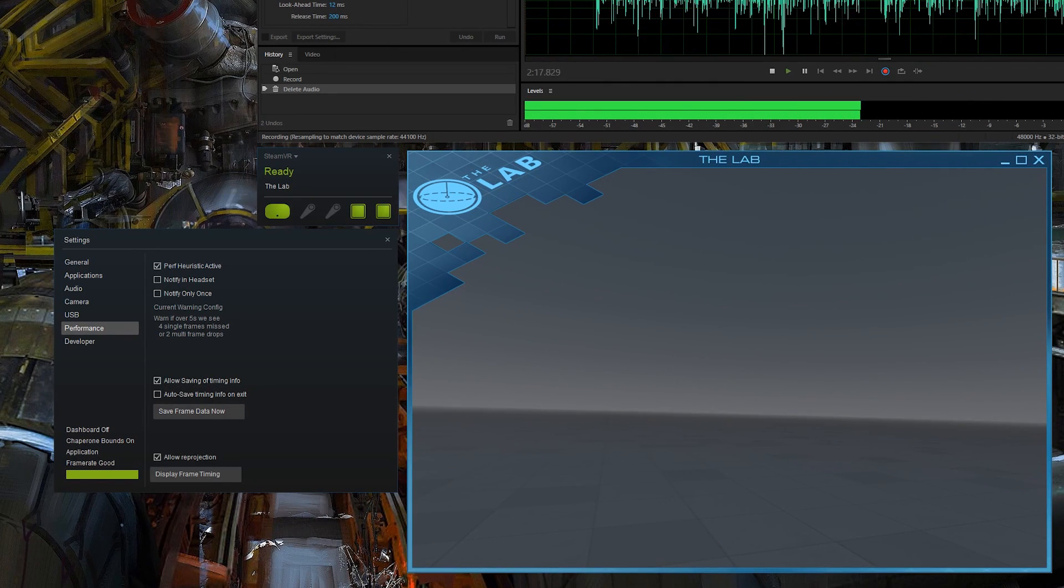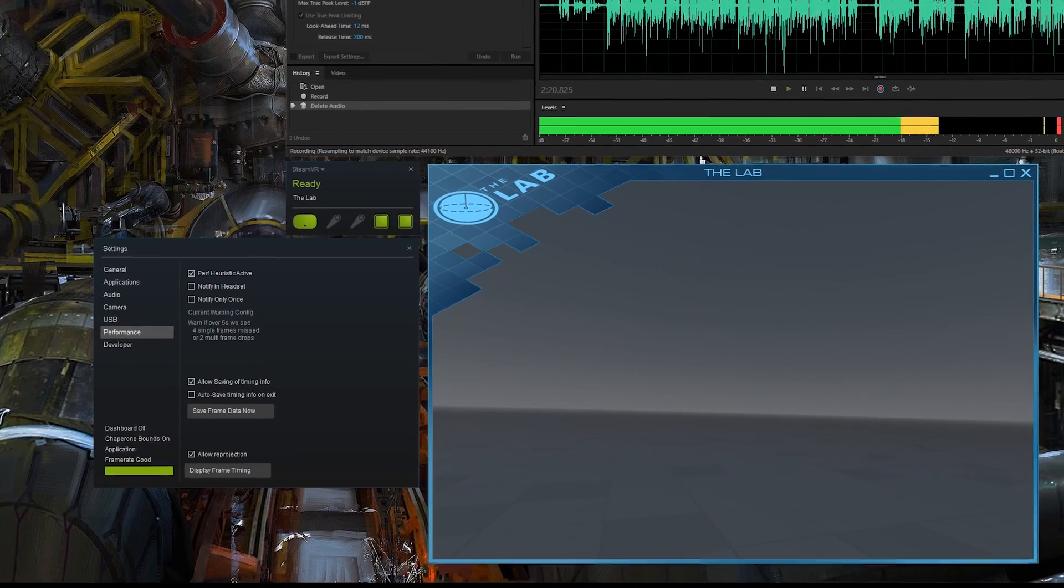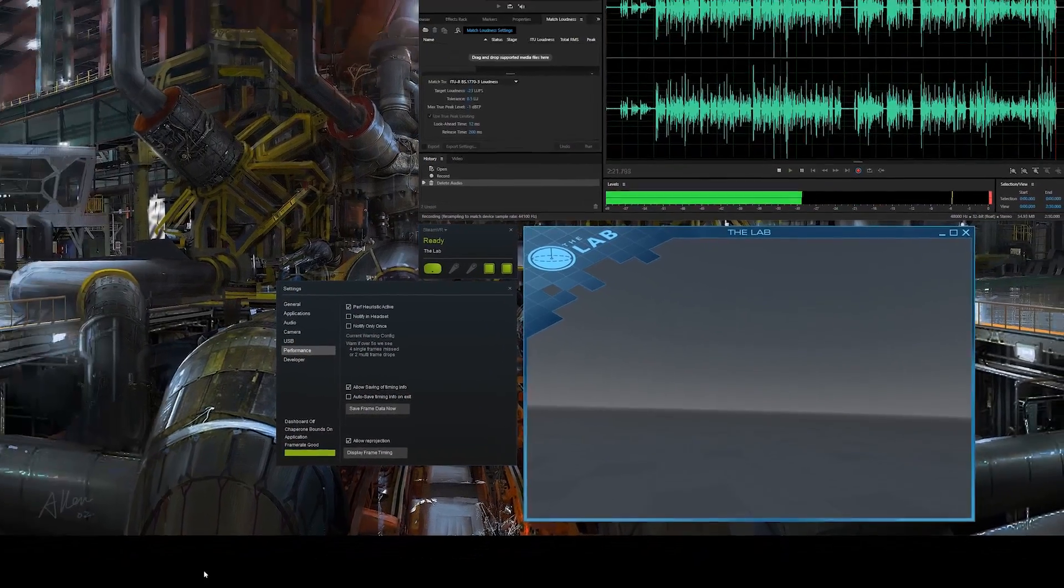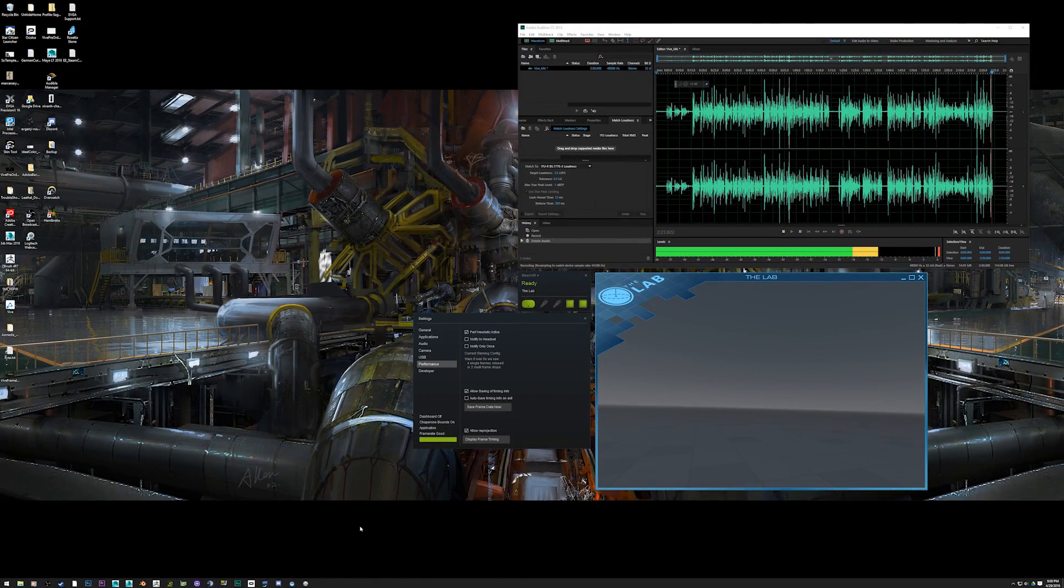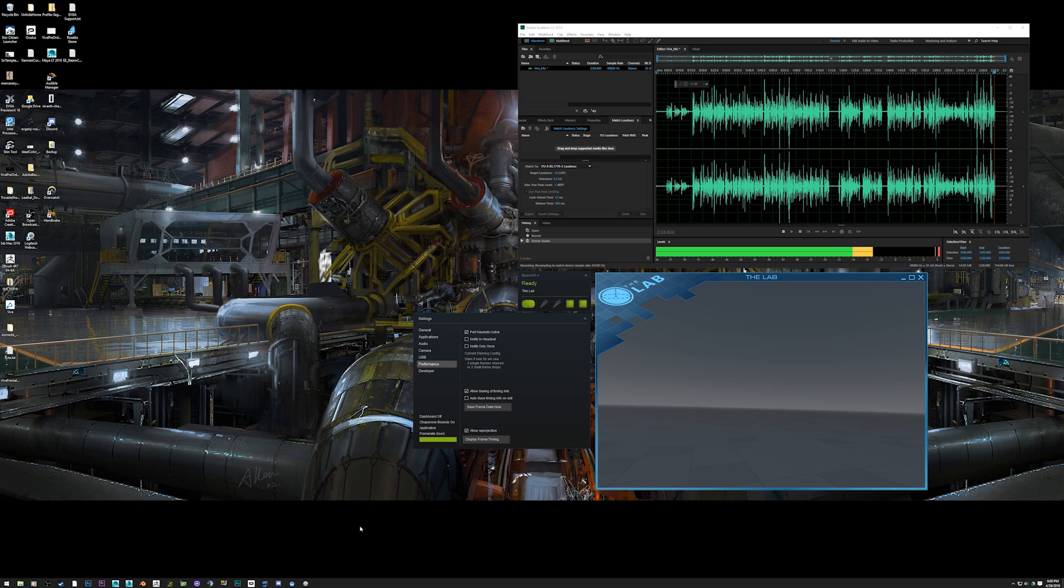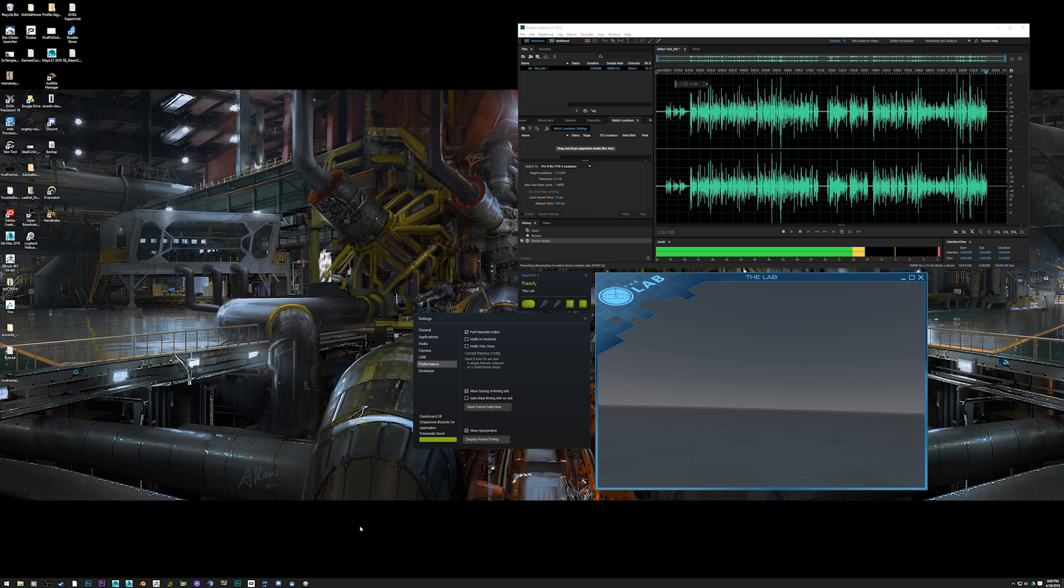So once again, if you find yourself having missed frames in any Vive games where you're having what feels like a jitter, almost like the world is jumping because it's missing frames, check to see if you are having missed frames. A simple workaround is just to minimize this window.